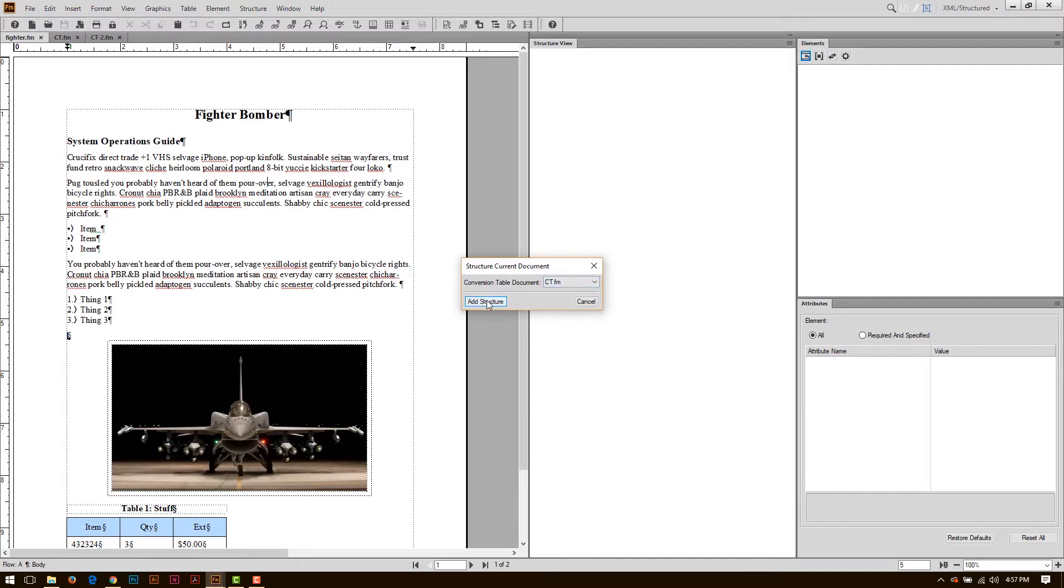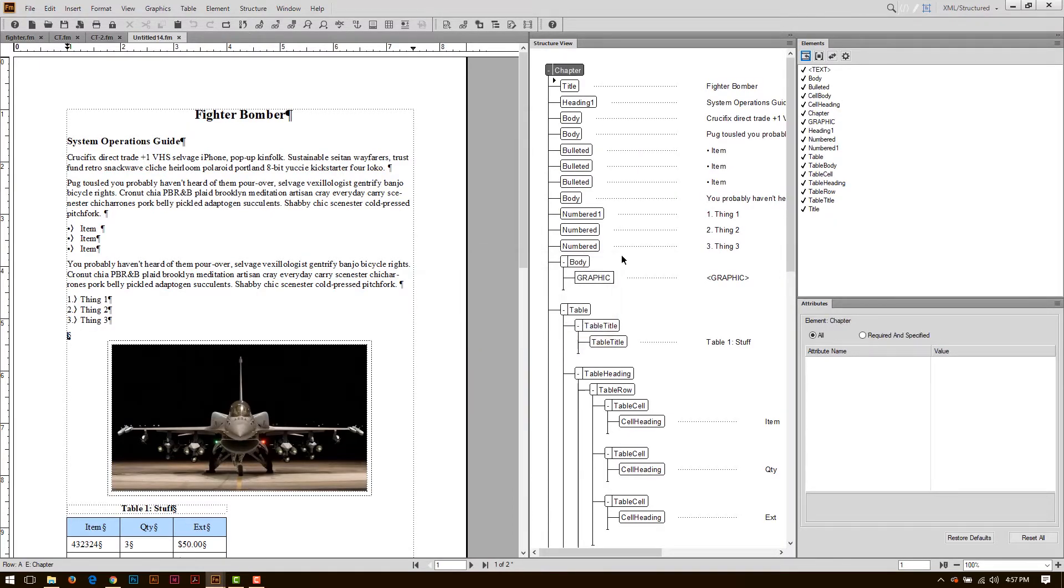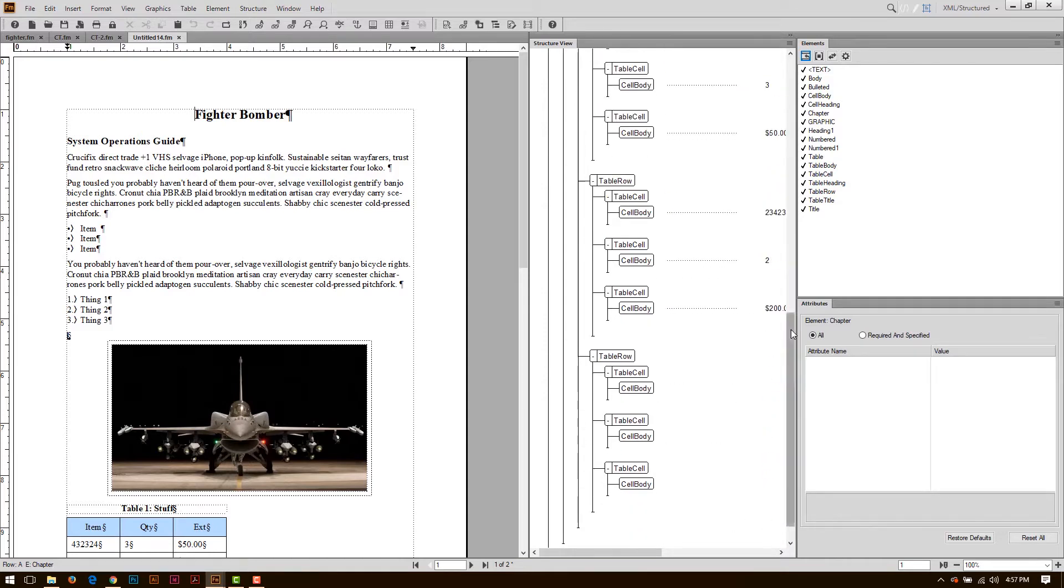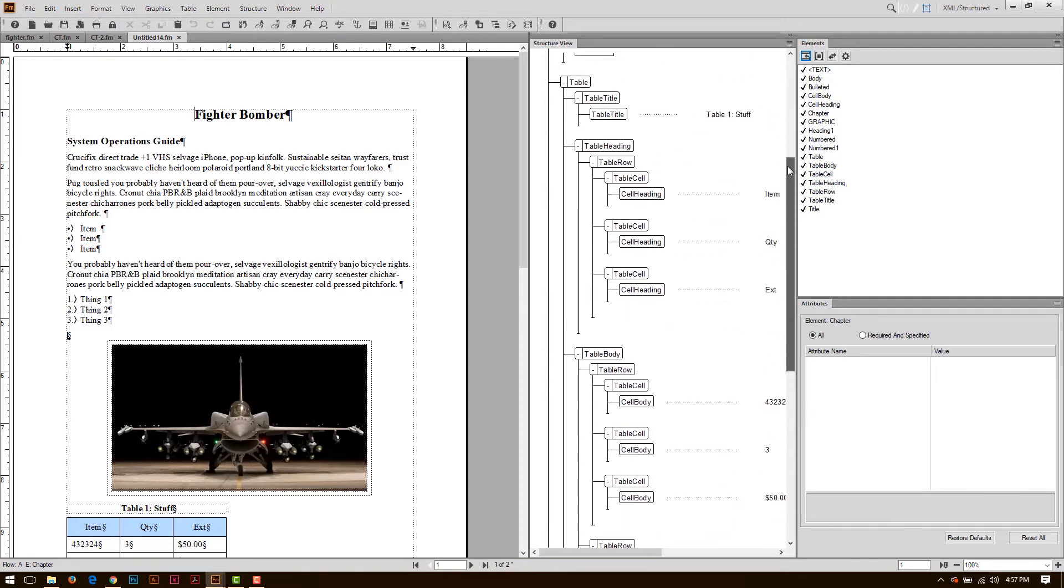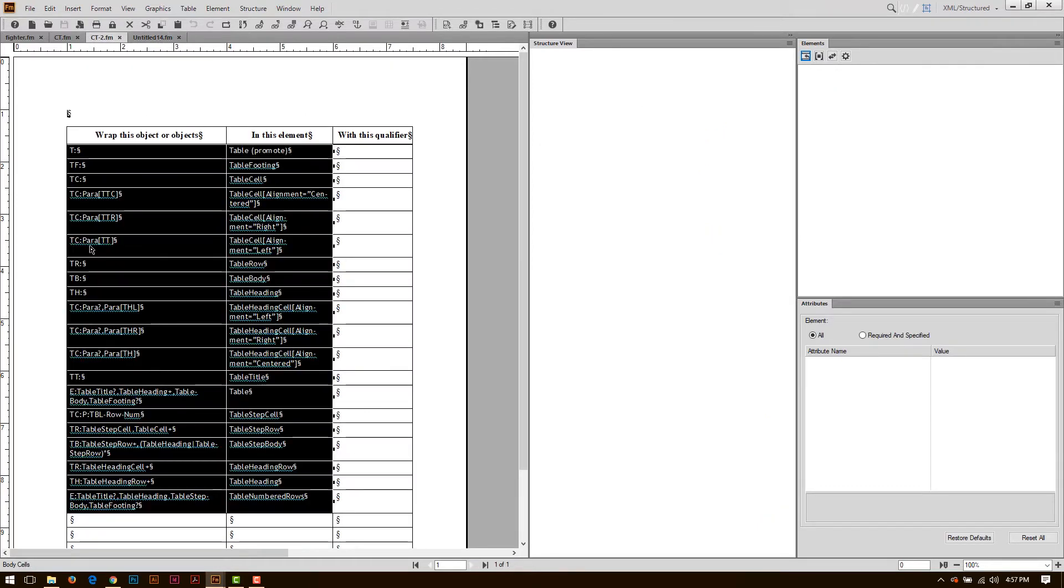Make sure you pick the right one. Hit Add Structure. And when I come in here, look at this, beautiful. It's converted my table effectively with these new tables that I installed over here in the conversion table.